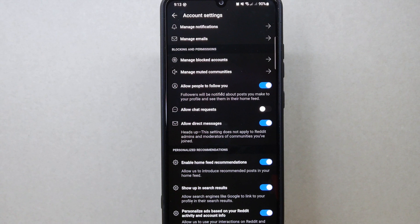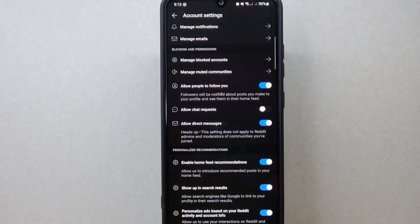After that, you have now successfully disabled chat requests on Reddit. You will now enjoy a quieter Reddit experience without any unwanted chat messages. There you go — if you wanted to know how to disable chat requests on Reddit, that is the easiest way I know how.